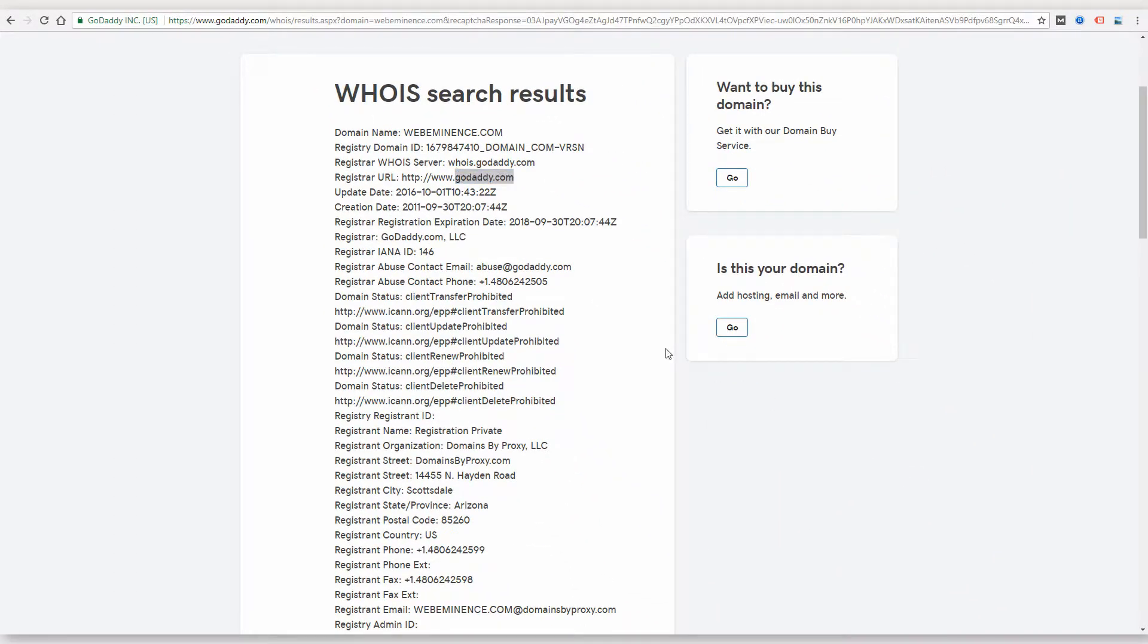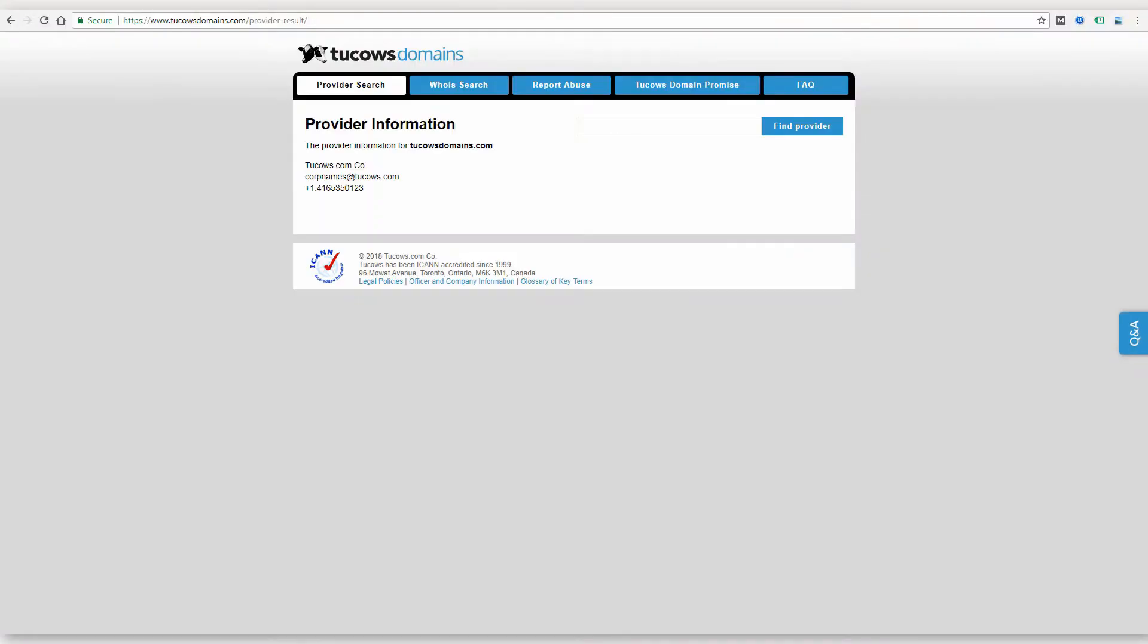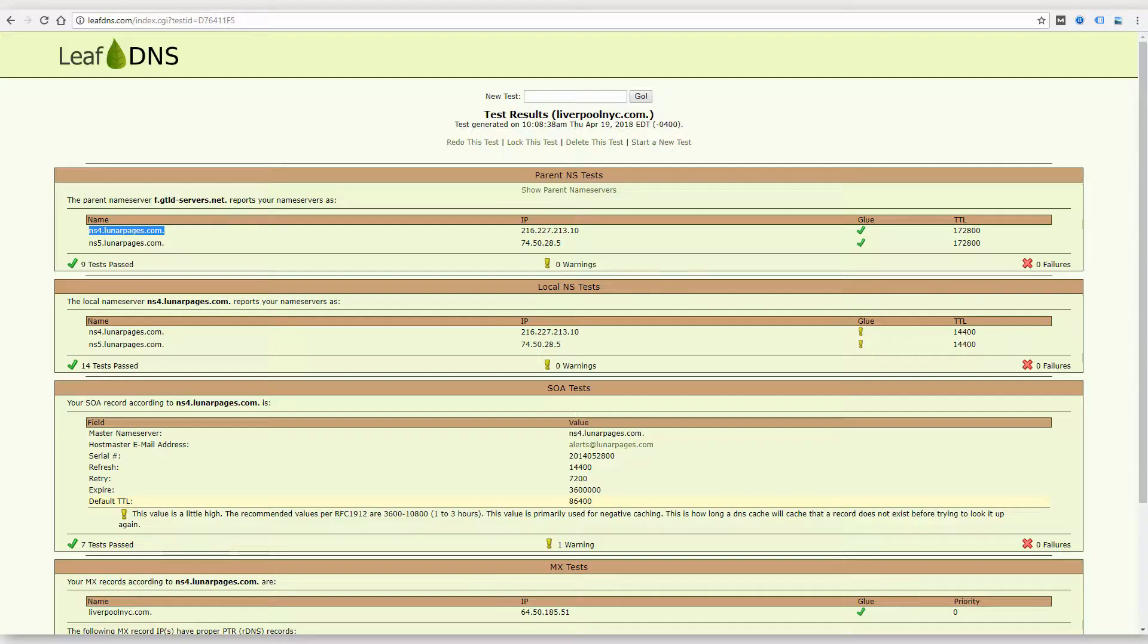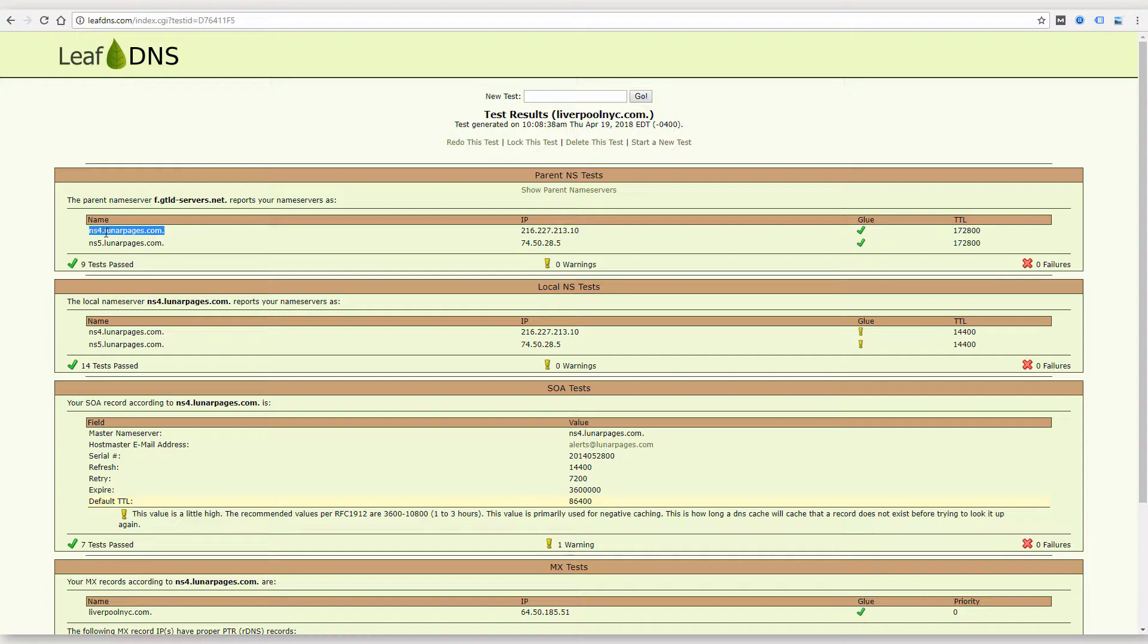So really what this information tells you is where the domain name is managed, where the website is hosted. It's not going to get you access to those. You're still going to need to log into these accounts. In this case, I would need to log in to GoDaddy or this 2cowsdomains, or if I wanted to manage the hosting for this website, I'd need to log in to Lunarpages.com. So you're at least figuring out where these websites and domains are hosted and managed, but you're still going to need to recover the usernames and passwords to log in to those accounts.